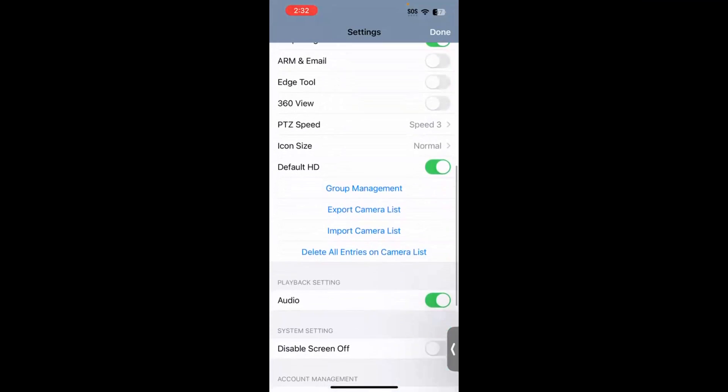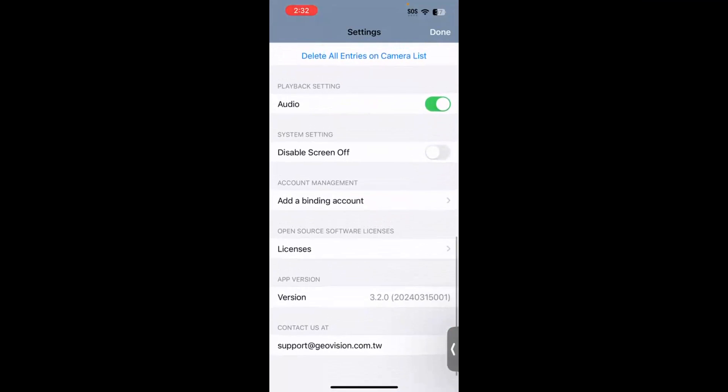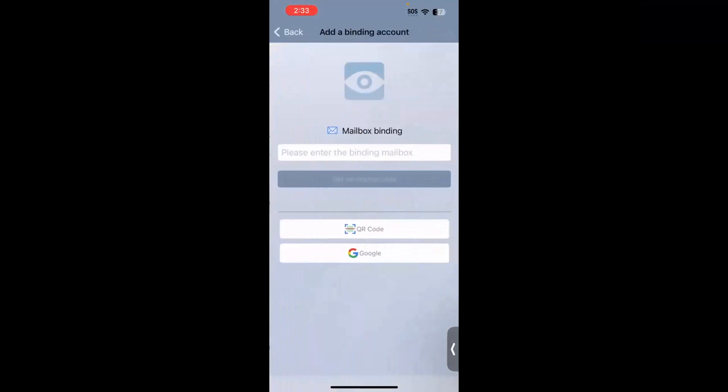Now, the next step we're going to do is scroll down to the section right here in the middle of the screen that says Account Management, Add a Binding Account. So this is what you need to set up prior to scanning the QR code within the GeoVision SNVRs or the GeoVision VMS software. So if you click Add a Binding Account, you have a few different options here.